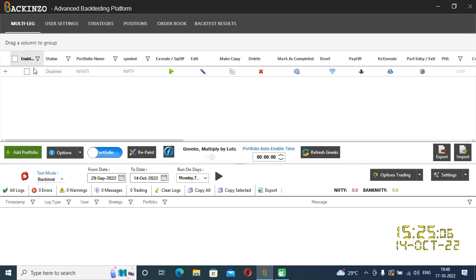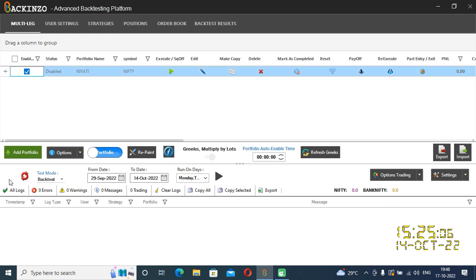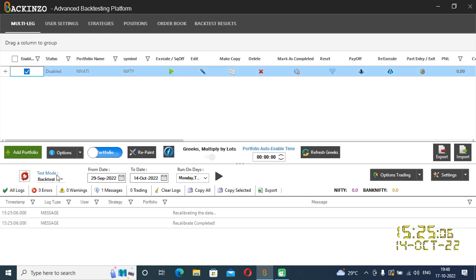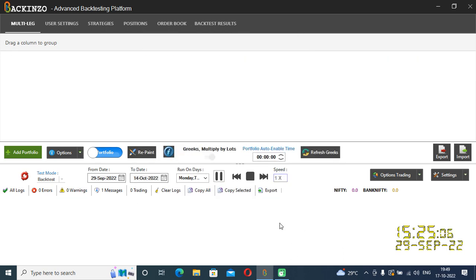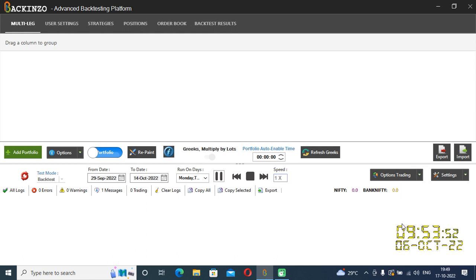My portfolio is saved. Don't forget to enable it. Then just click on the recalibrate button and backtest it. From 29th September to 14th October, I want to backtest it. I'll just click on the start button and name it as Niati 1. Click OK. Your backtest has started — can you see this clock moving? It has started performing.